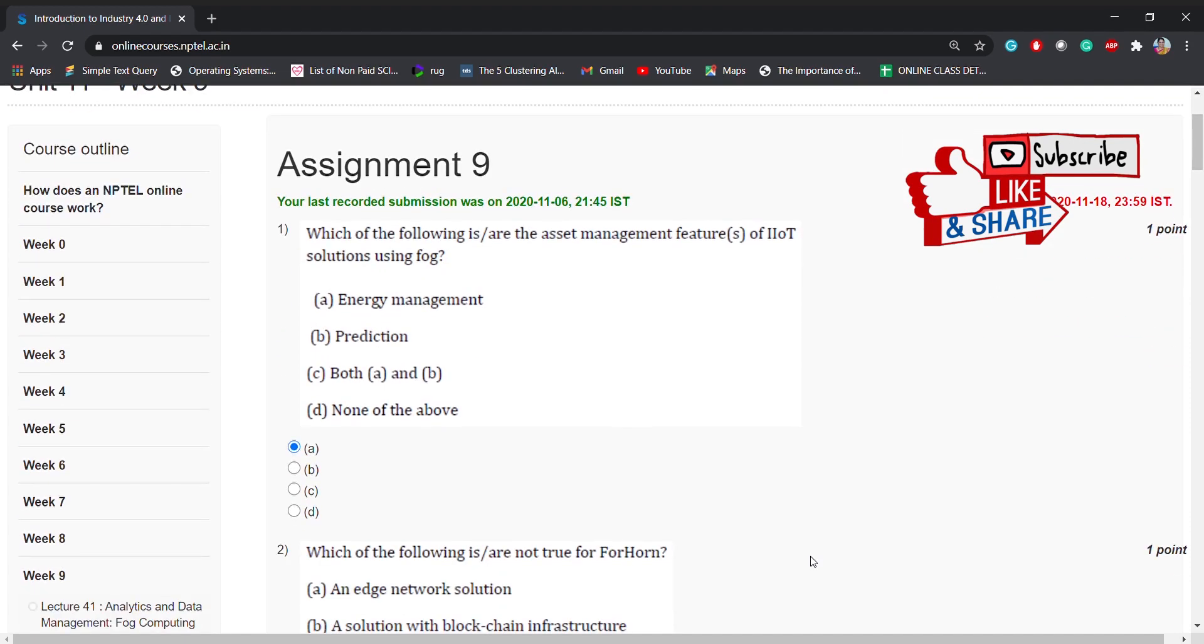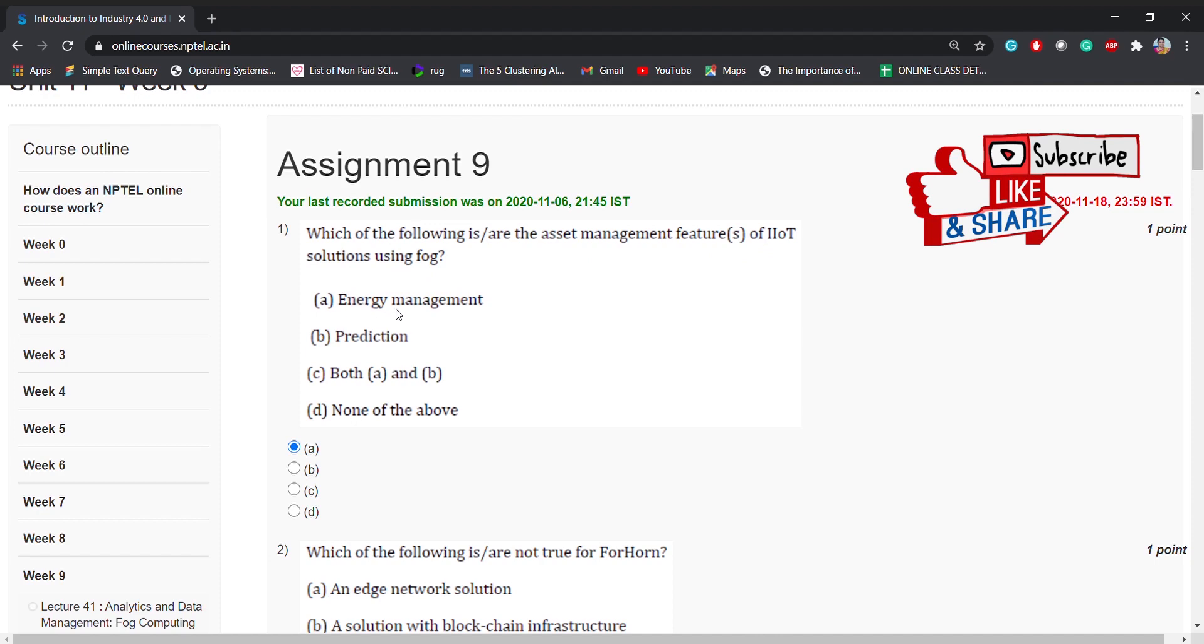Coming to Assignment 9, the first question: which of the following are the asset management features of IIoT solutions using FOG? The options are energy management, prediction, both A and B, or none of the above. The correct option is energy management.